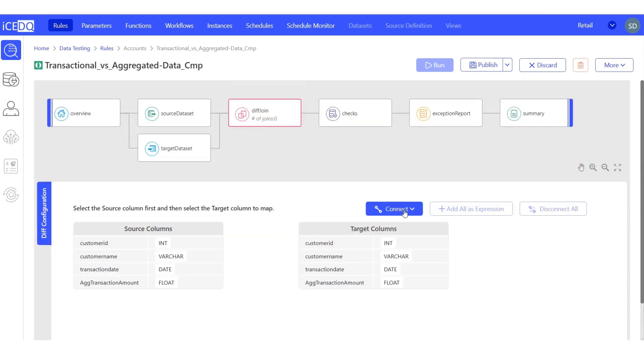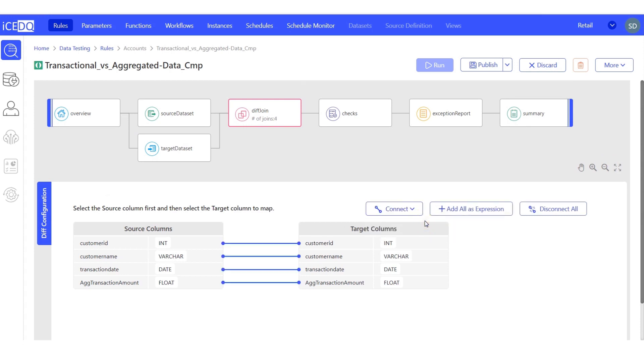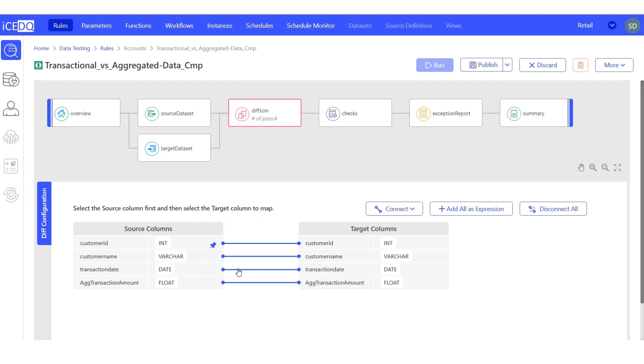Let's use automap by column name, since our source and target tables have same column names. Let's pin the primary keys, customer ID and transaction date.